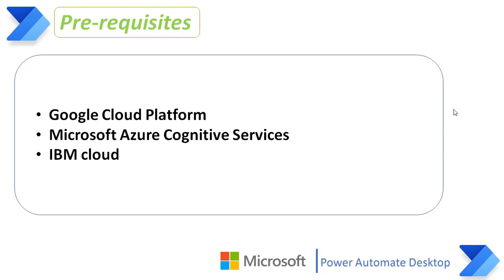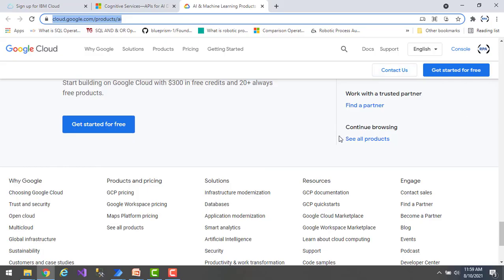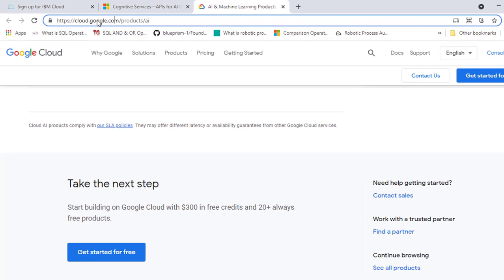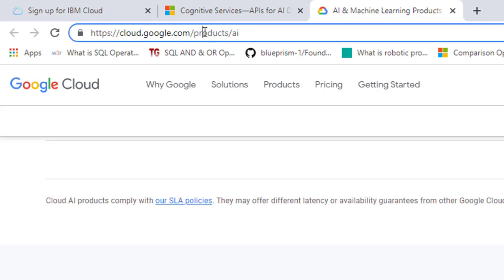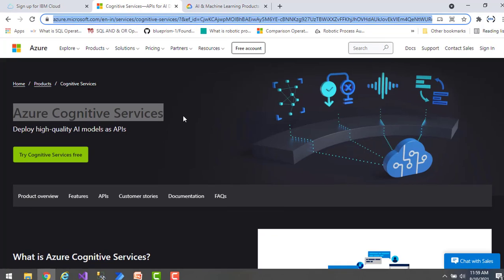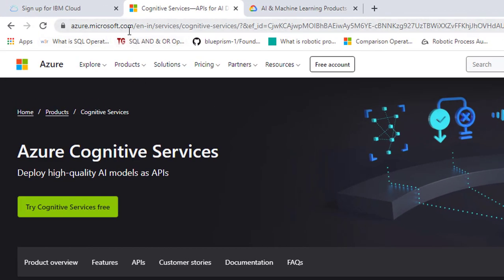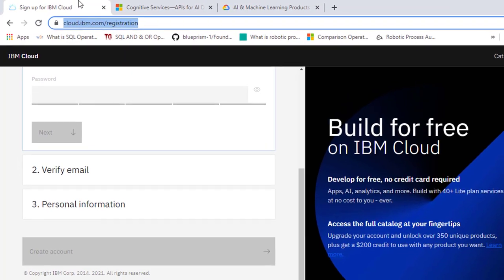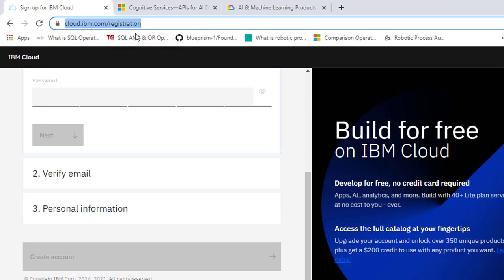Let me show you the URLs for working with cognitive services in Power Automate Desktop. For Google Cloud Platform, the URL is cloud.google.com/products/AI. For Azure Cognitive Services, go to azure.microsoft.com and navigate to cognitive services. For IBM Cloud Services, the URL is cloud.ibm.com/registration, which provides a free IBM Cloud account to work with AI services.